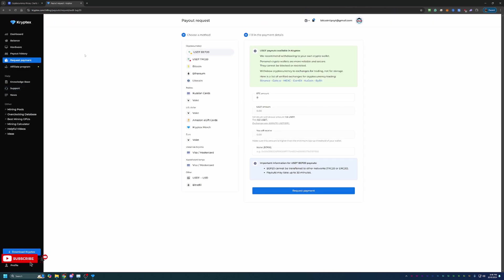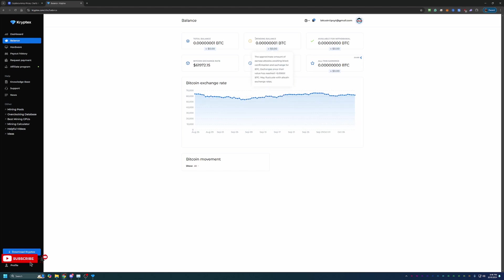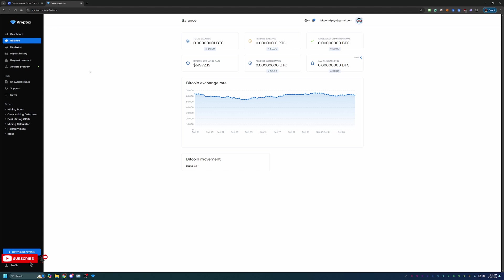But basically, that is really it. They've got a nice balance page here where you can track your balance over the time with Bitcoin's price, their total balance, pending balance, available for withdraw, exchange rates, things like that. So nice to see that as well.